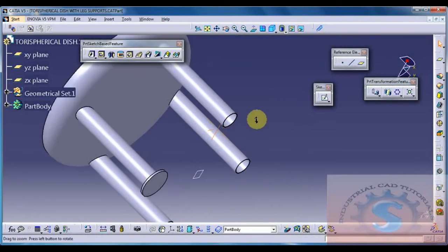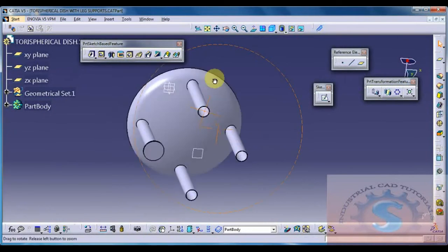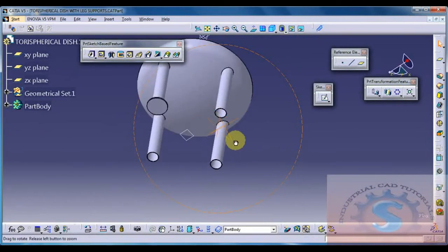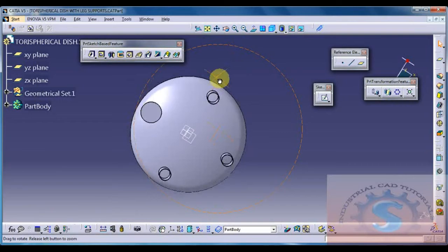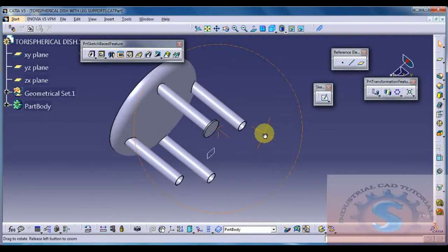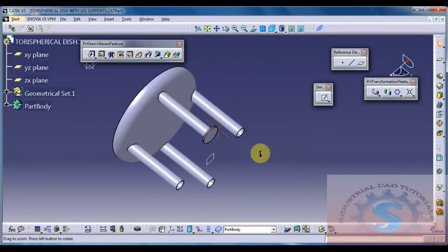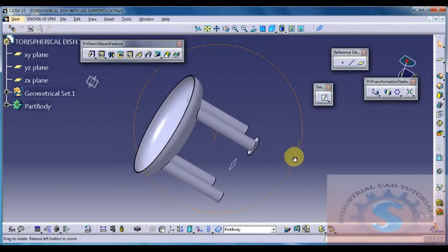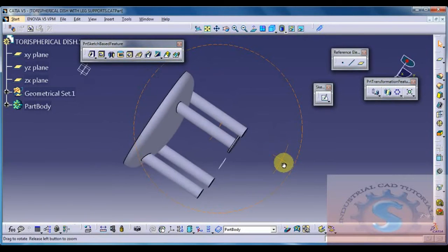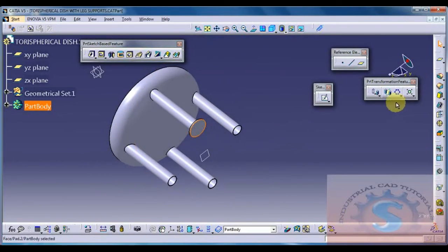See the four pipes are, by using one pipe, the remaining three pipes are constructed by using the reference element feature, nothing but the transformation feature. Then the transformation features by using this technique, then I am selecting the pad.